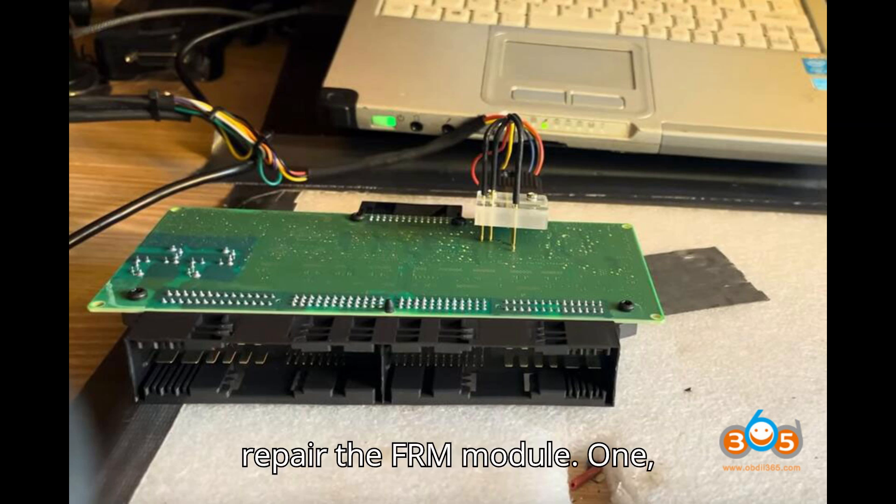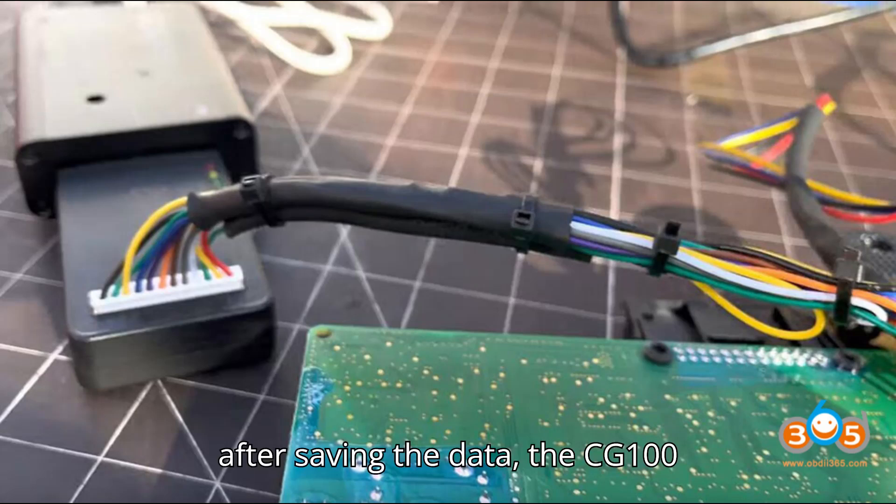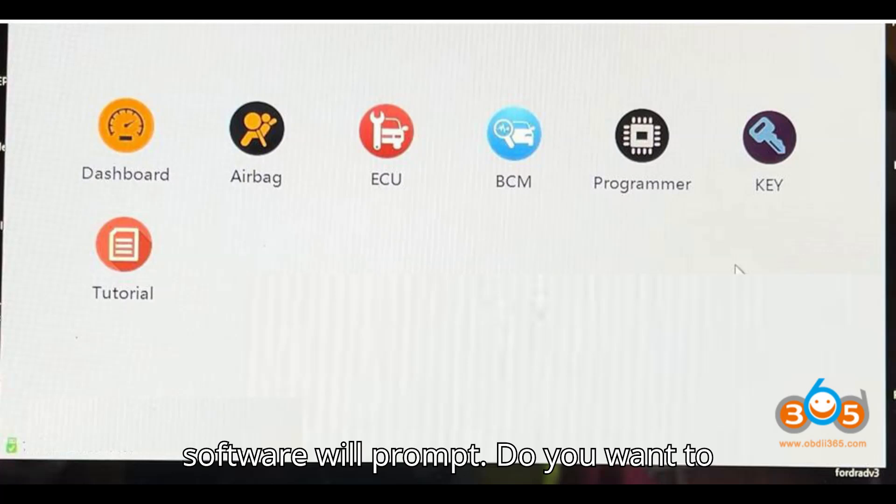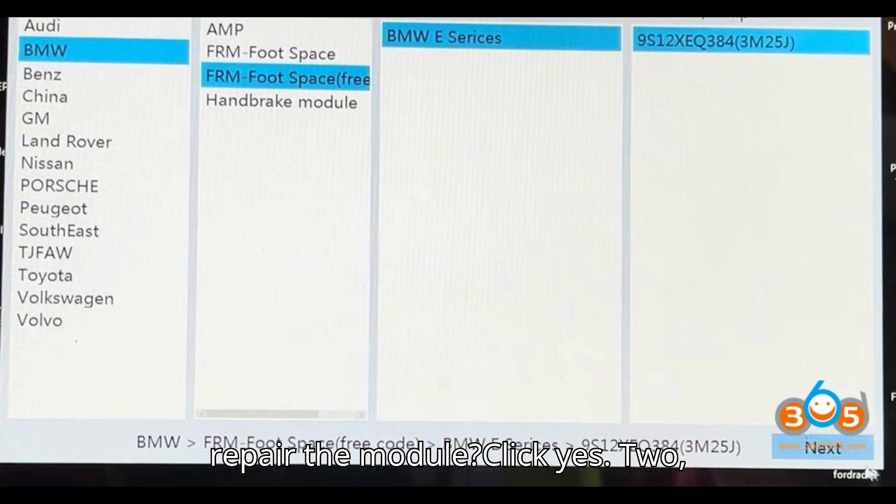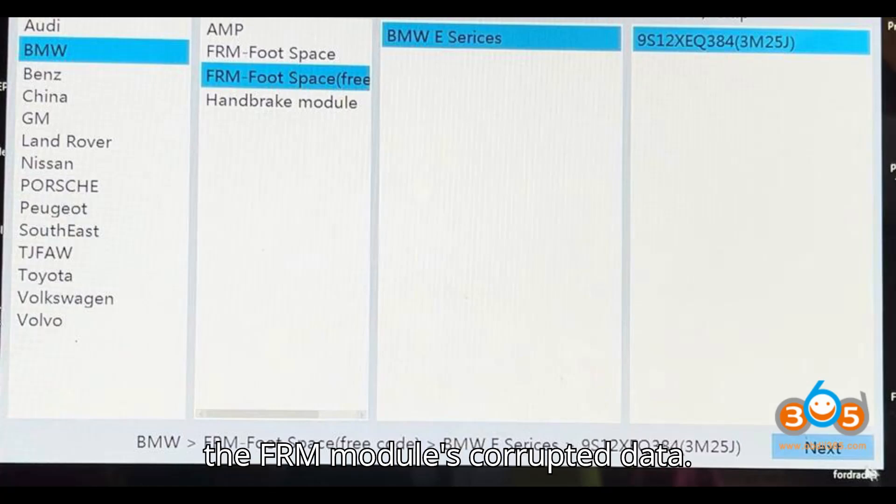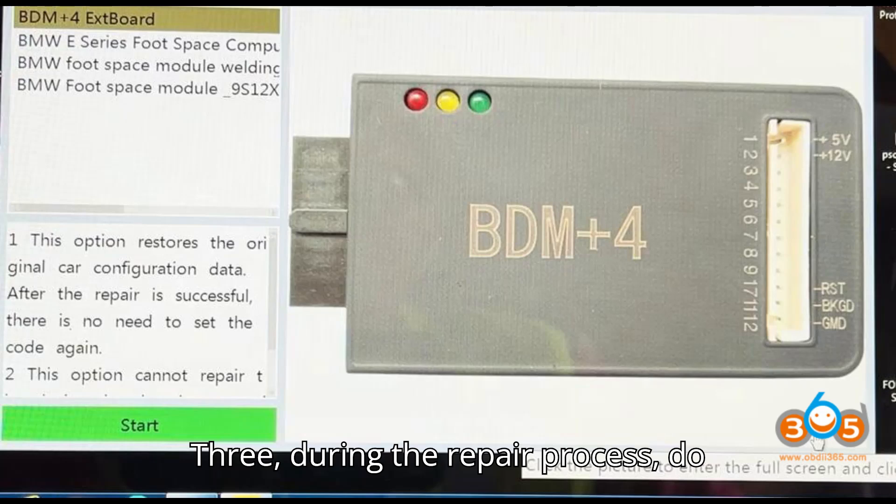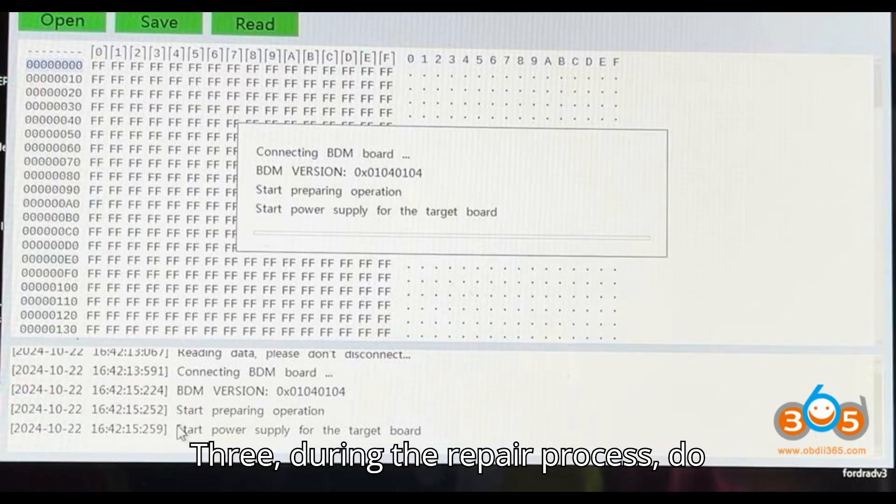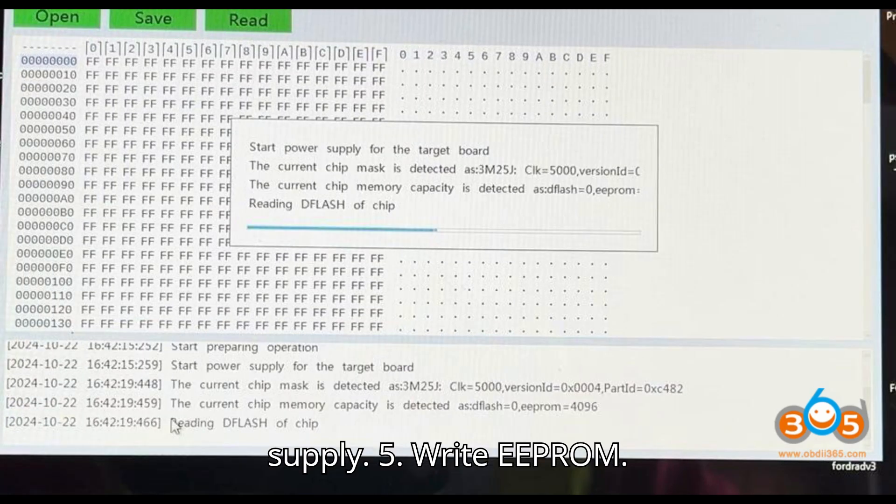Step 4: Repair the FRM module. After saving the data, the CG100 software will prompt: Do you want to repair the module? Click Yes. The software will automatically repair the FRM module's corrupted data. During the repair process, do not disconnect the device or the power supply.